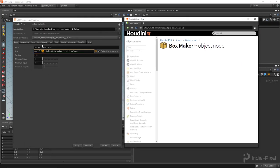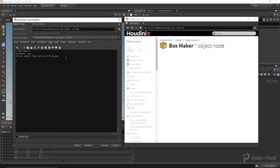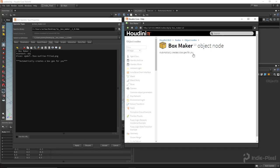Back to the help. The next part is adding a summary - that quick description right below the title. To do that we use triple quotes, type our summary, and close with triple quotes. So I'll write: 'Automatically creates a box geo for you.' Hit Apply and refresh - there it is: 'Automatically creates a box geo for you.'